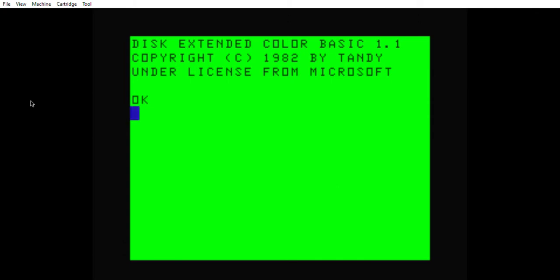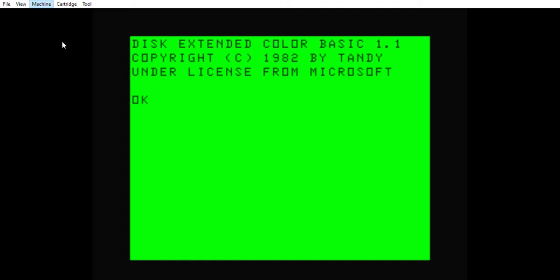Hi, this is going to be a video about joysticks on the TRS-80. When I say TRS-80 I mean the whole line of TRS-80s. I'm using an emulator here which basically emulates the Color Computer or the Color Computer 2. Its predecessor was the TRS-80 and the name stayed with it. The Color Computer 1 and the Color Computer 2 are both TRS-80s.